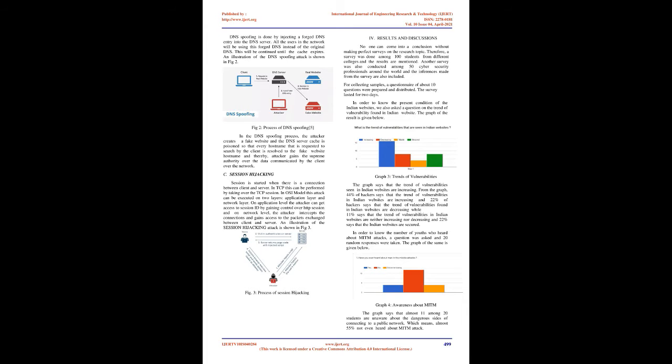The process of ARP cache poisoning is so much sophisticated and it's pretty much difficult to identify since the attacker successfully compromises the router and fakes the router that the router IP is associated with the attacker's MAC address.